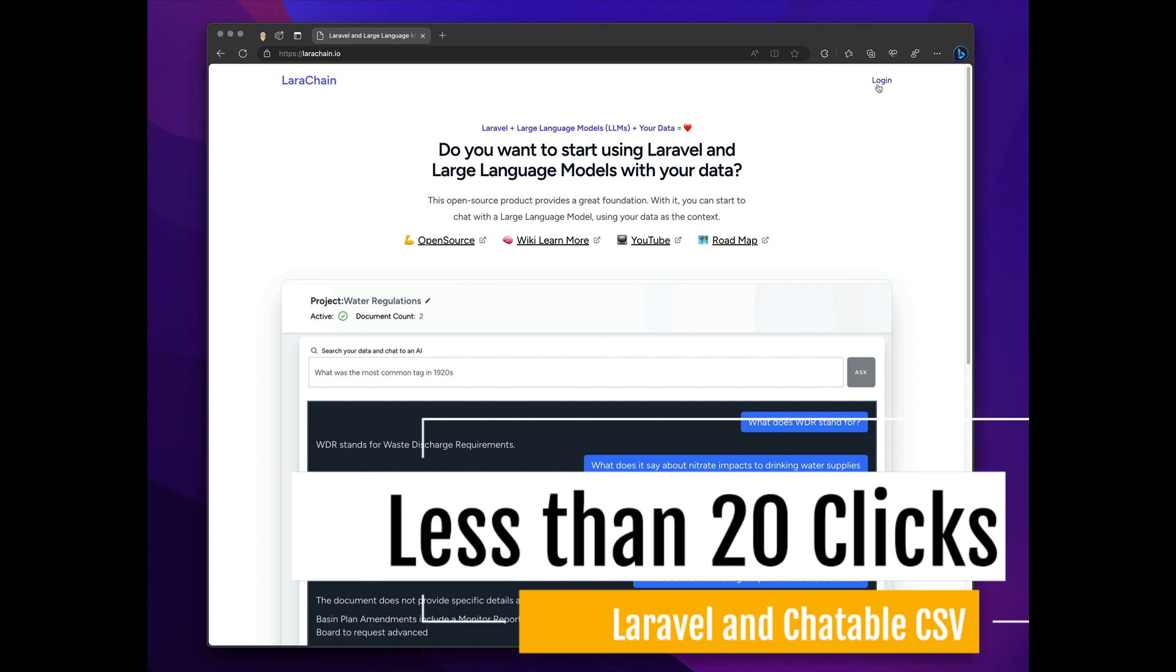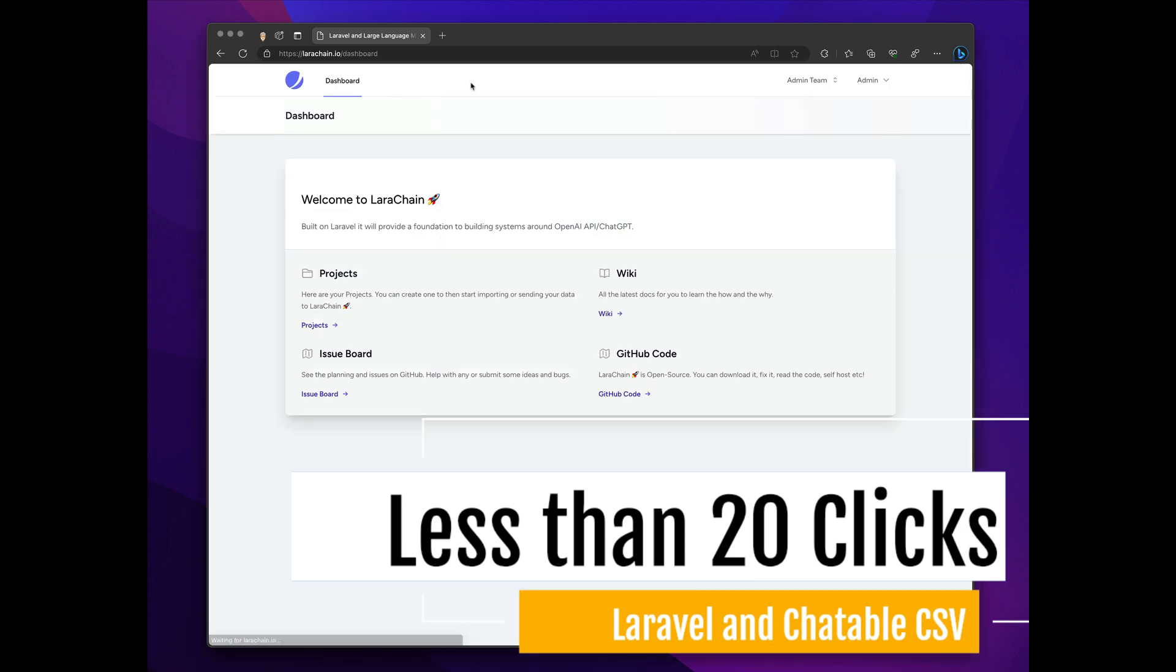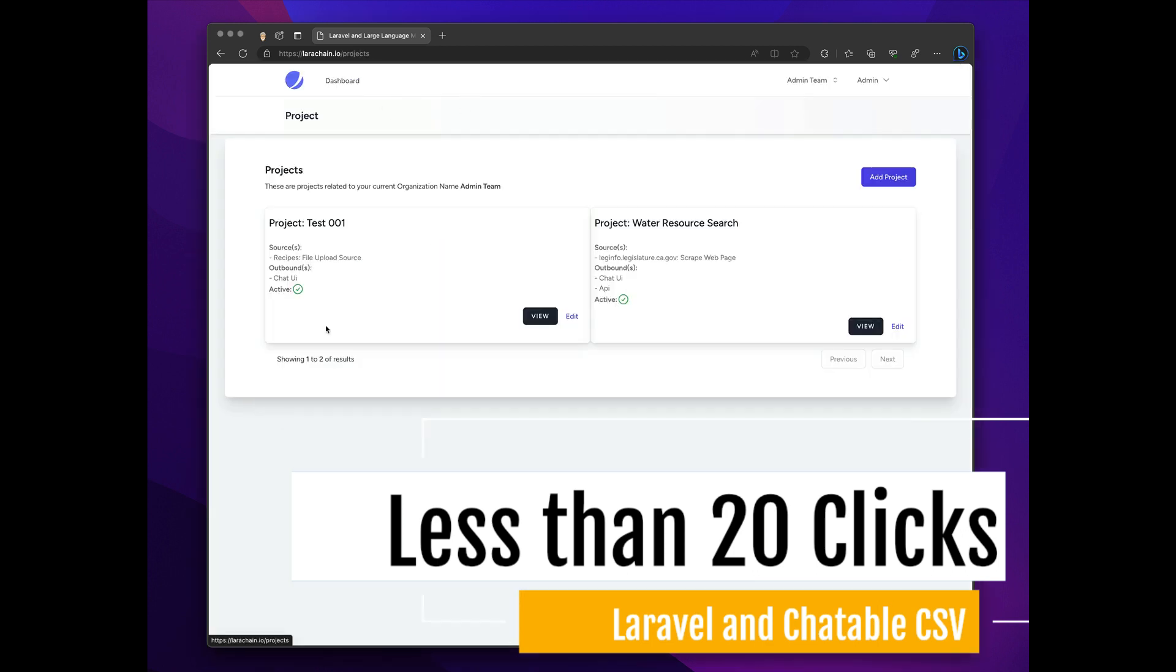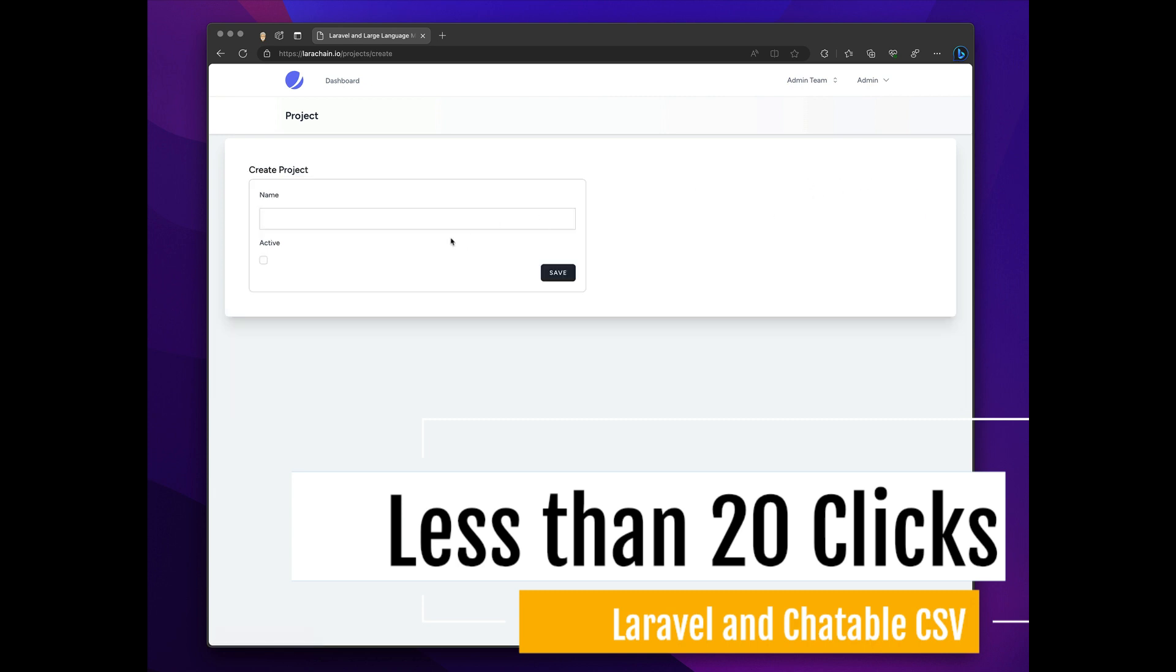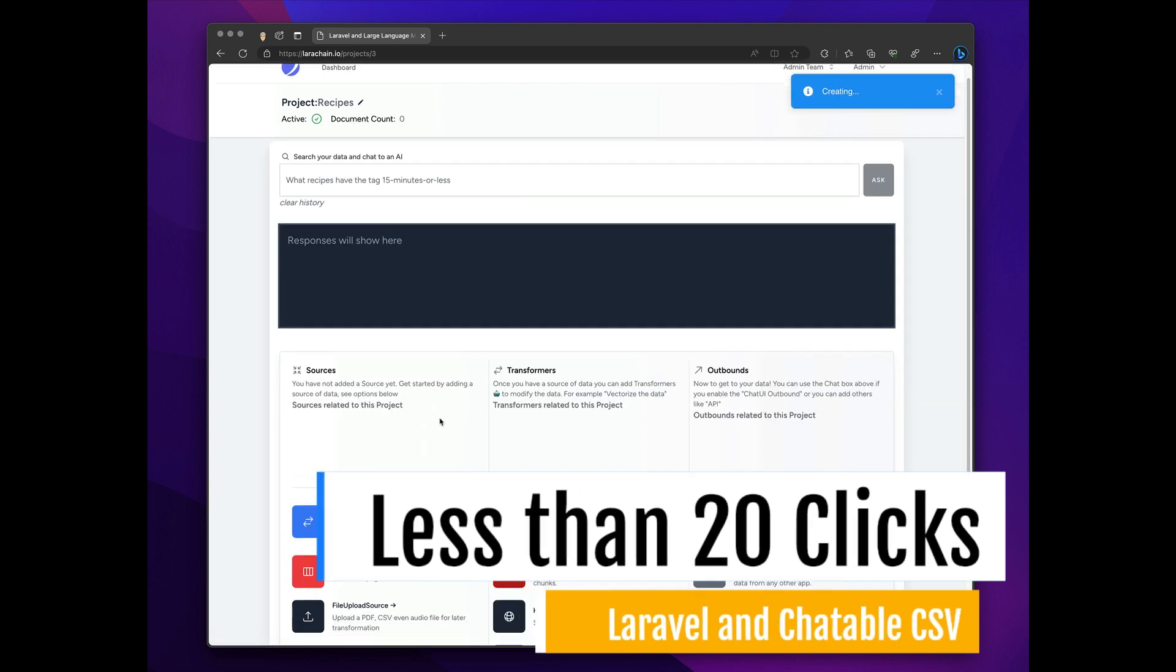Alright, so you log in to your Larachain install, you click on projects, and you click add a project. And here you call it what you would like to call it, and you click save.